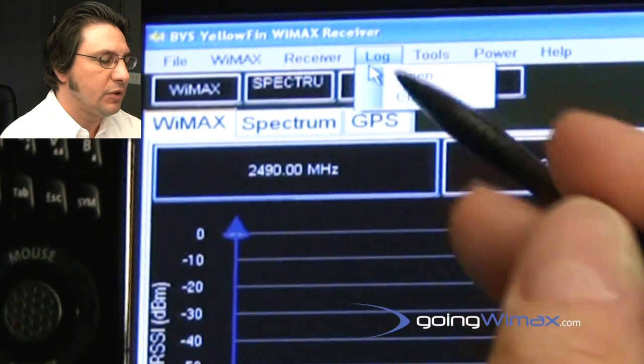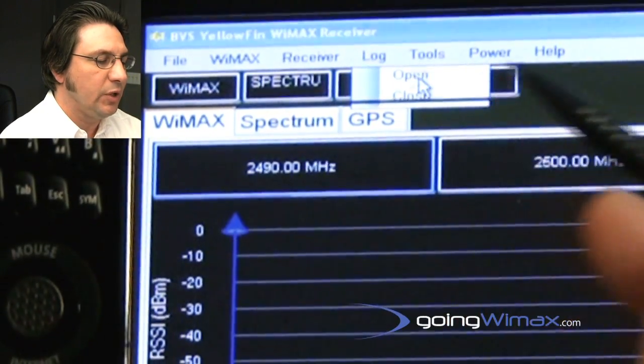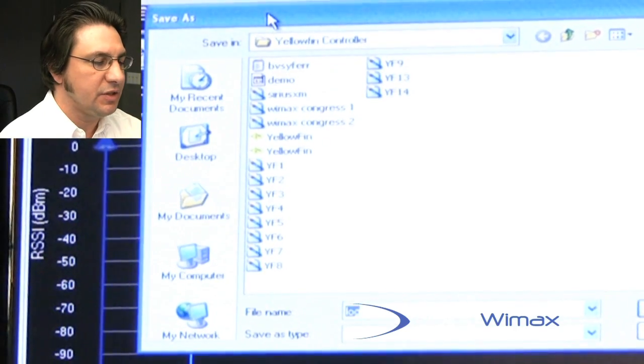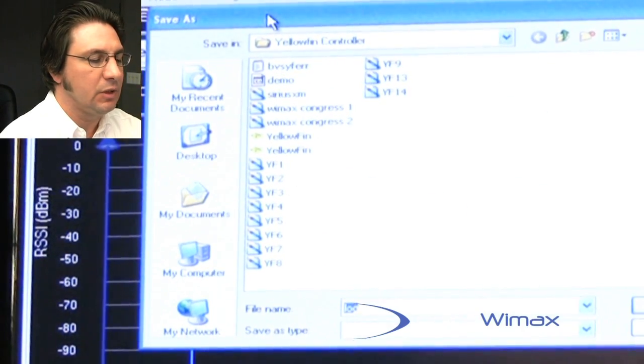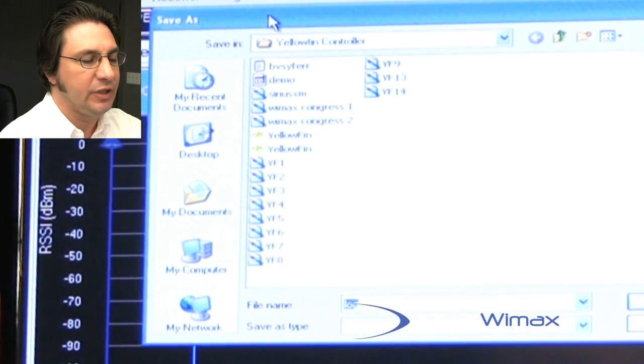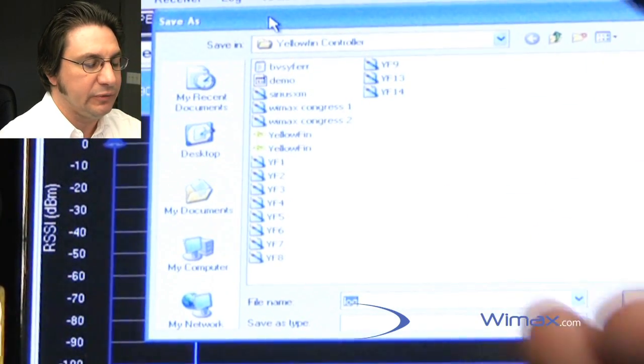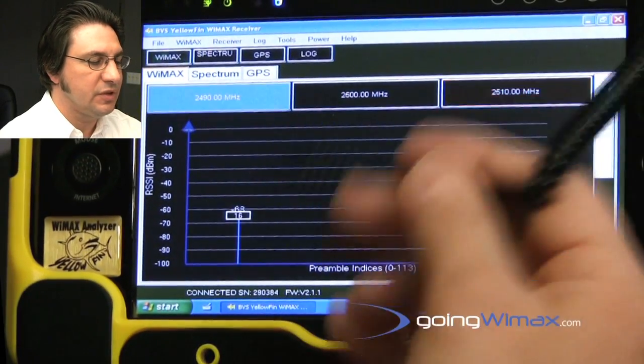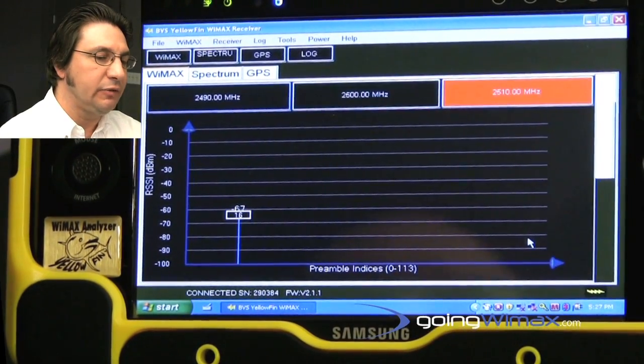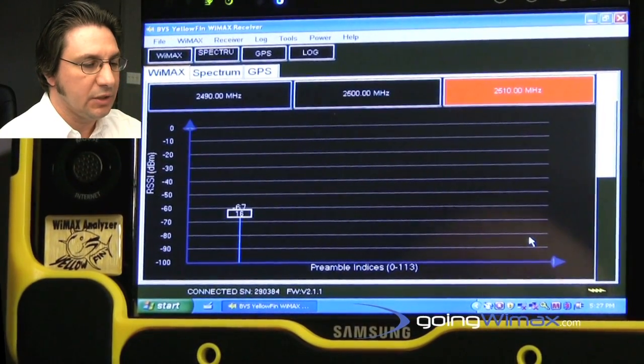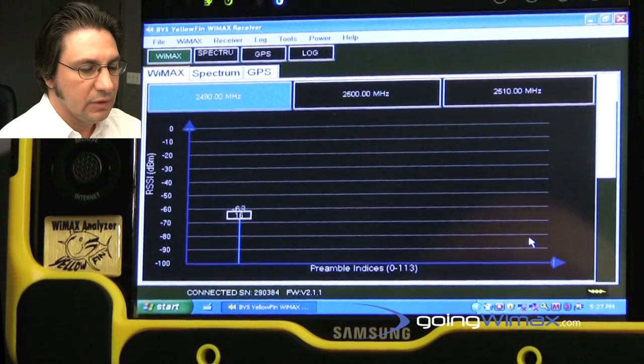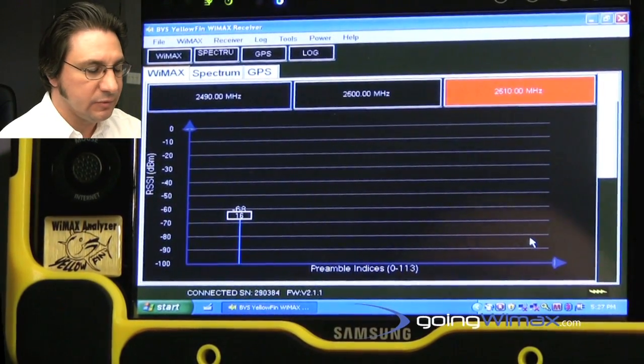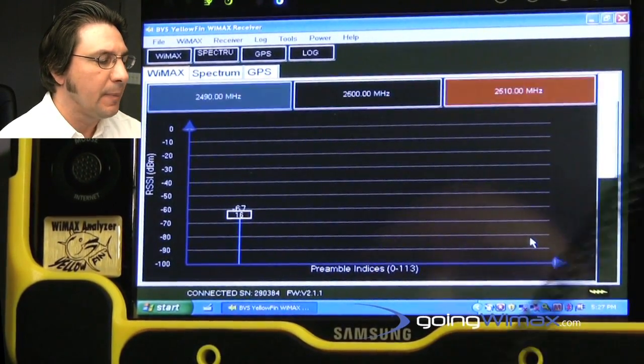Of course, this wouldn't be complete unless we were able to log the data, and in this case, it's simply a Windows-driven thing where you would open up the log feature. You would create a file name and a folder and save that, and then, of course, as soon as that started, we would be logging the file, and the file would be geocoded with the 12-channel GPS receiver that would be locked to the GPS signal, for example, during your drive study.